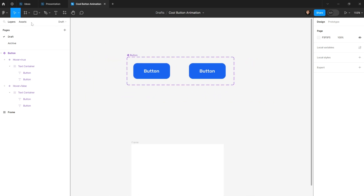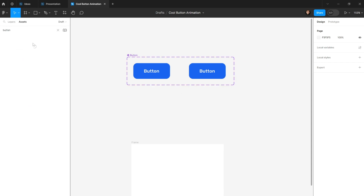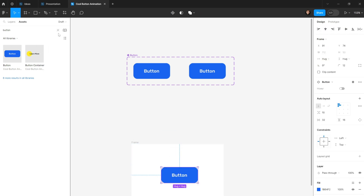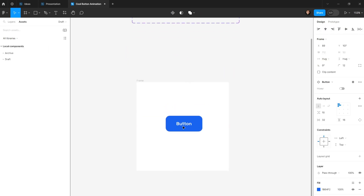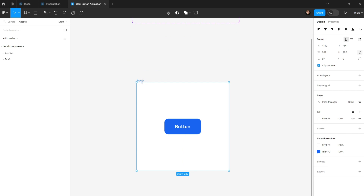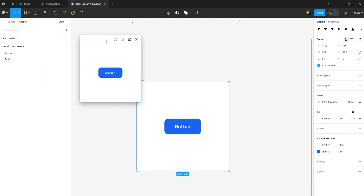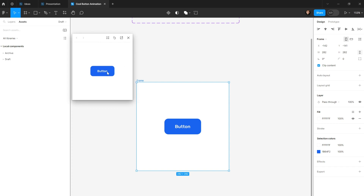To test the animation, I'll go to Assets, find the button component, drag it into the preview frame, select the frame, and hit Shift+Space to play it. When I hover over the button the text slides up and the new text comes in from the bottom — a clean text sliding animation. Thanks for watching, leave a like, subscribe, and I'll see you in the next one.